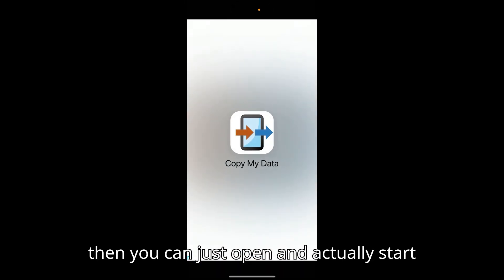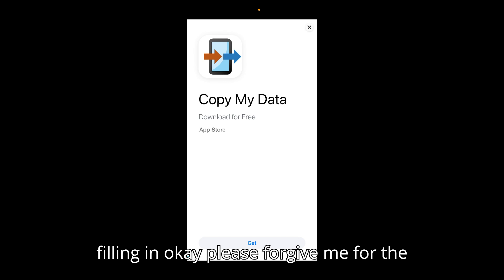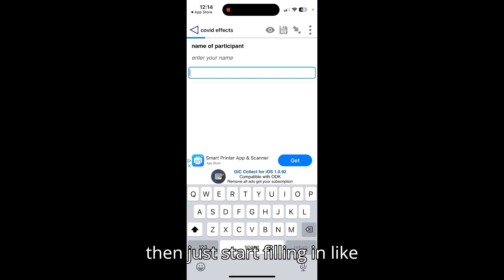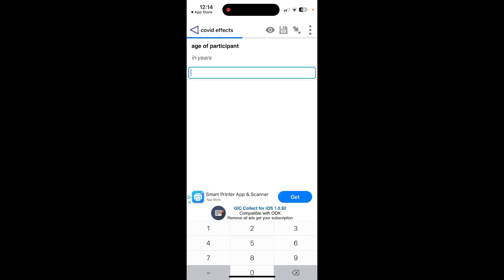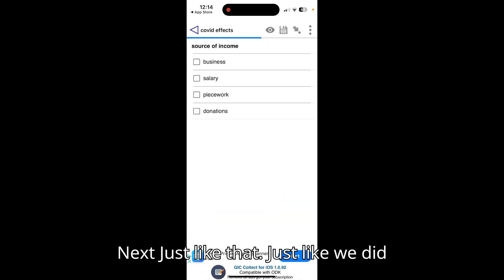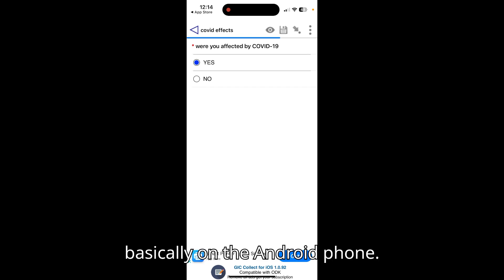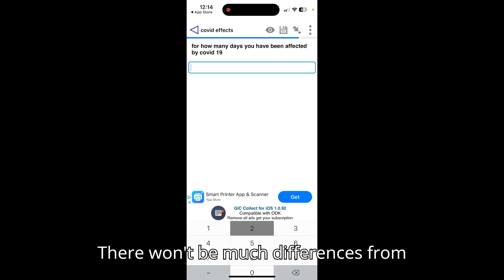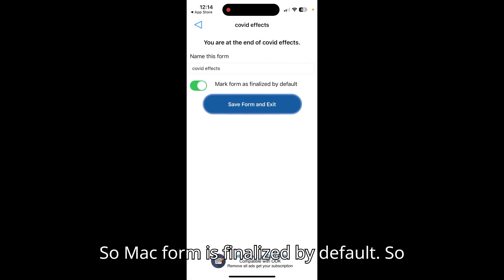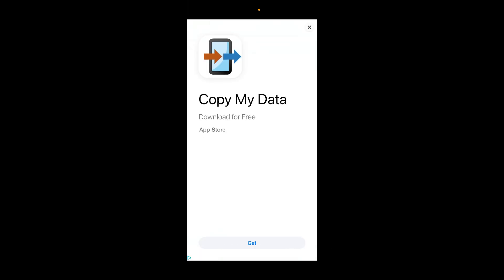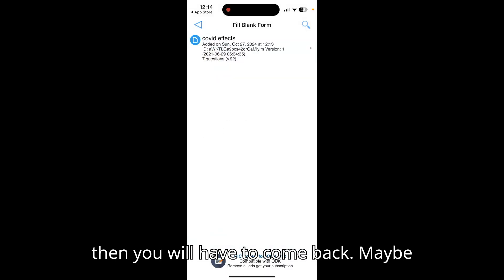Open the form and start filling it in, going through it just like on Android — press Next to move through the questions. There won't be many differences from the Android experience. At the end of the form, it is finalized by default on iOS, so you can save the form and exit.